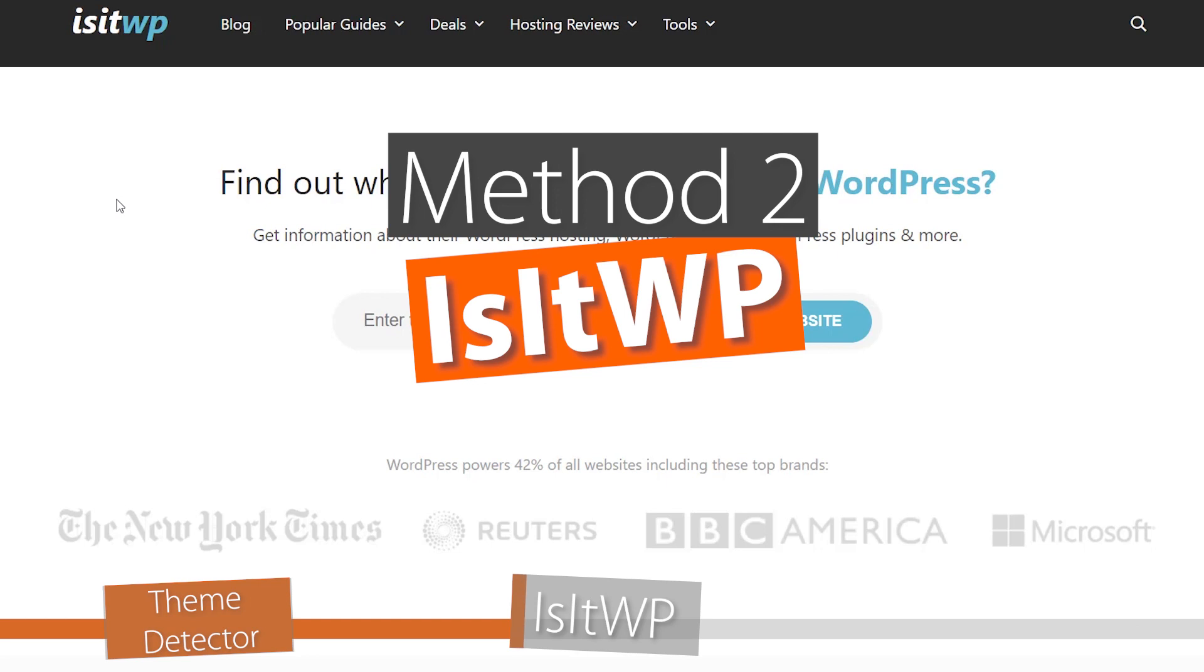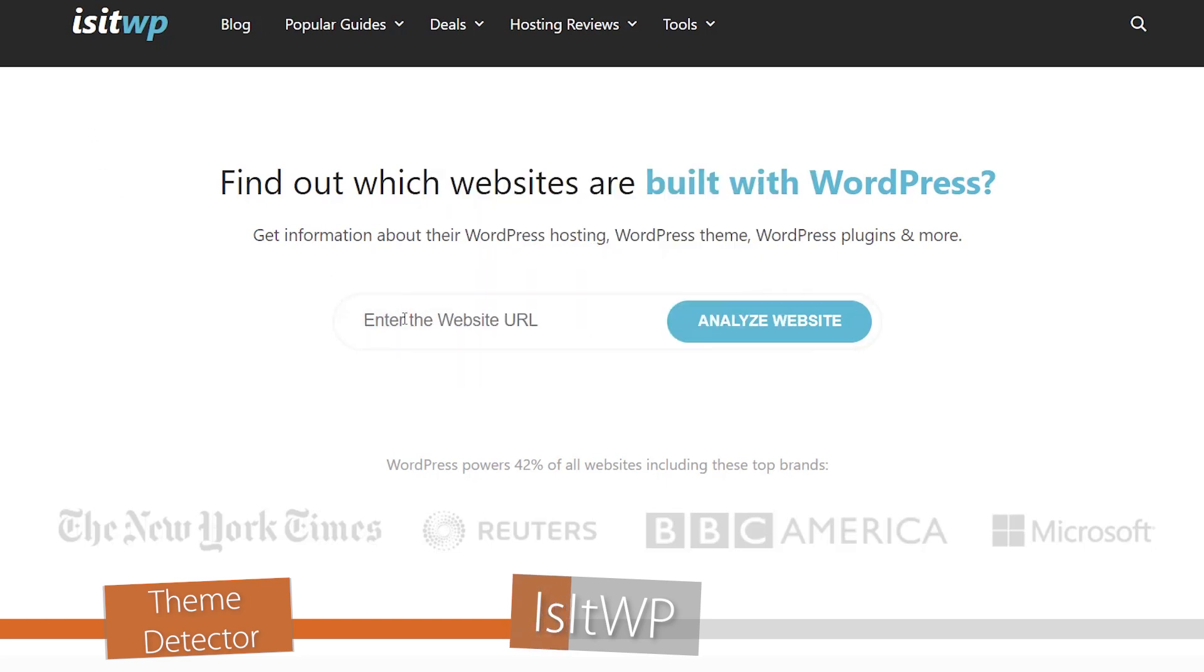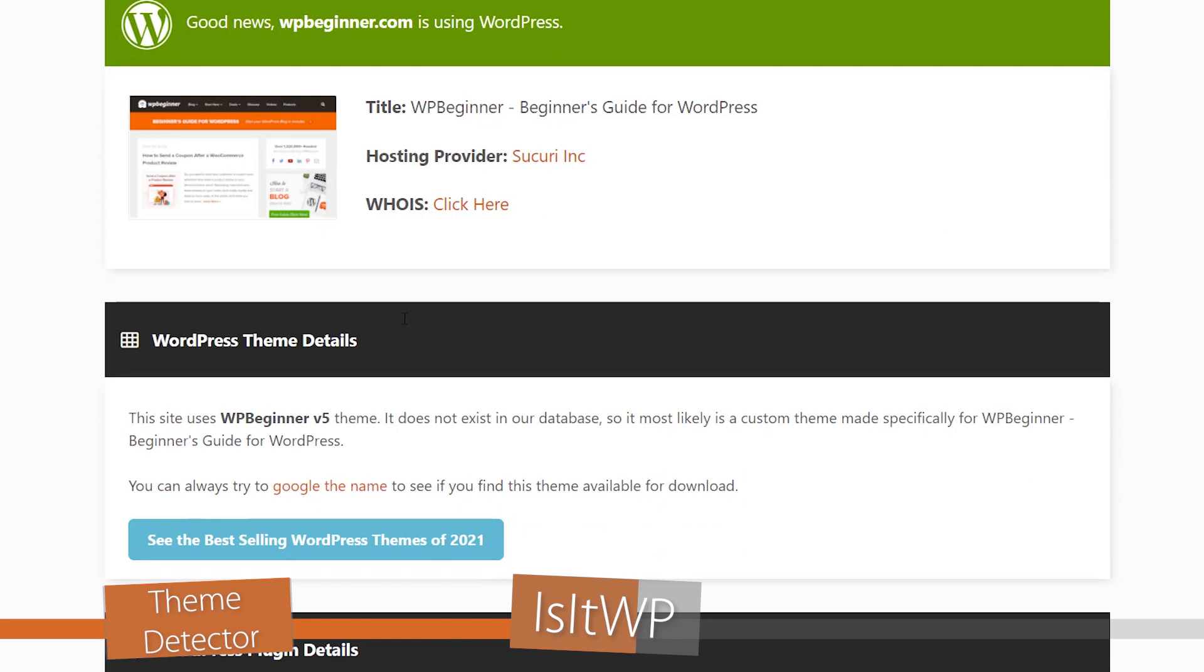The second method you can use is a website like IsItWP. It does the same thing - it'll tell you whether it's on WordPress and what theme it's using.